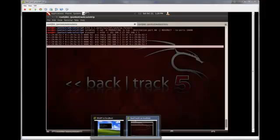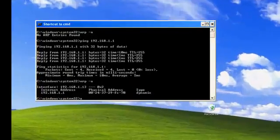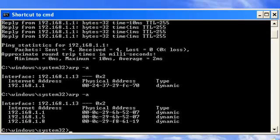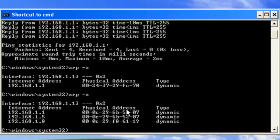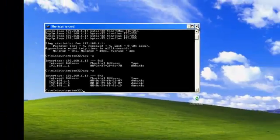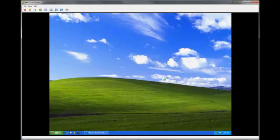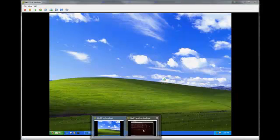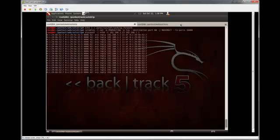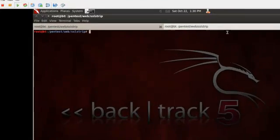So if we switch back to our victim machine. So now you can see the default gateway and my attacking machine here have the exact same MAC address, so we have successfully poisoned the ARP cache on our victim here. So I'm going to let that run in the background. I'm going to switch over to another tab here. And we're ready to start SSL Strip.